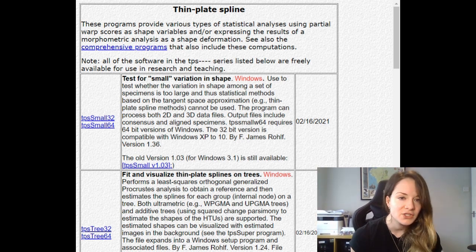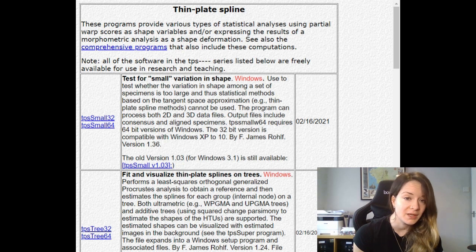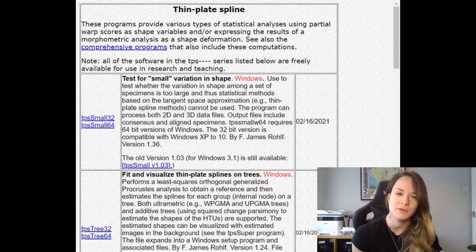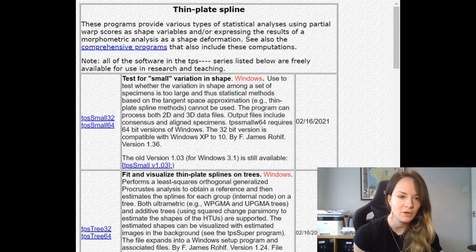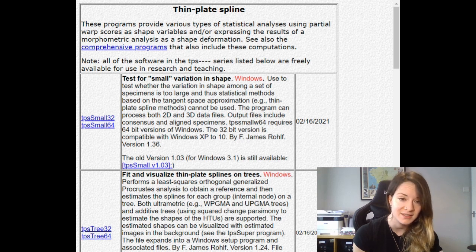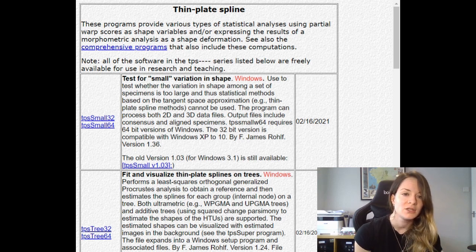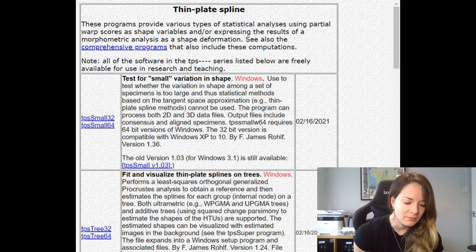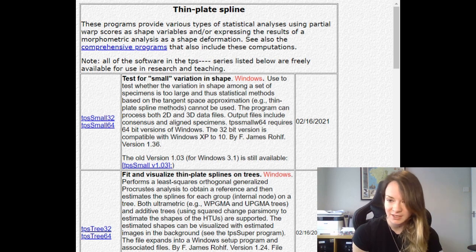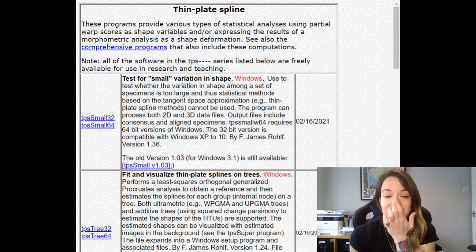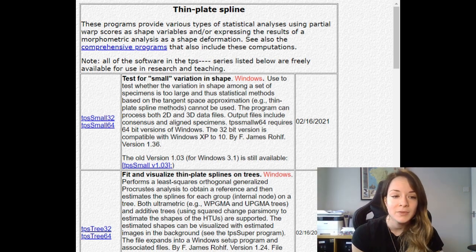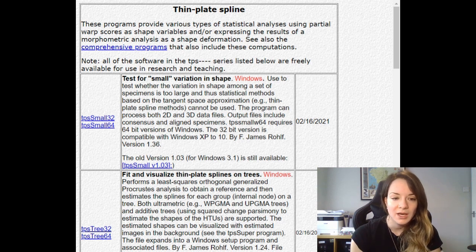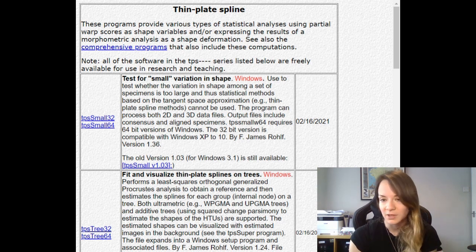One of the key features is its ability to perform thin plate spline analysis, which involves using a set of control points or landmarks to create a transformation function which can be used to warp the entire data set. So we're going to first look at importing the data, then creating a consensus file, and then we're going to look at partial warp analysis.